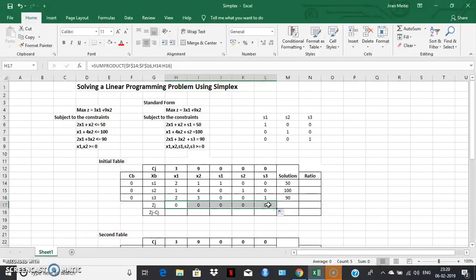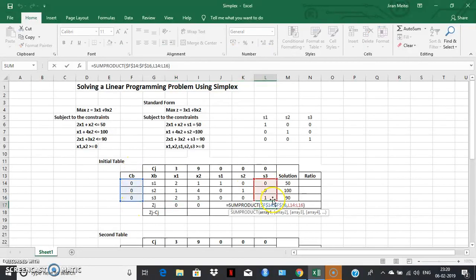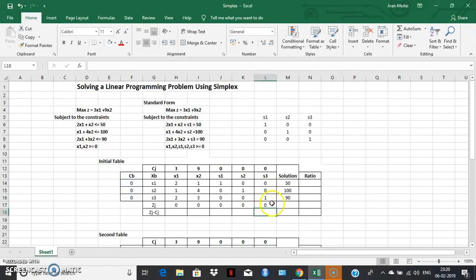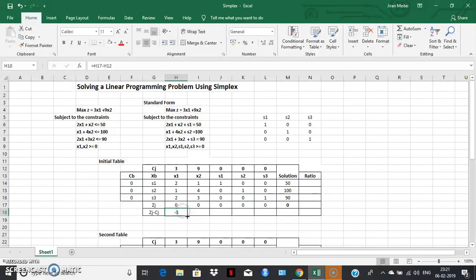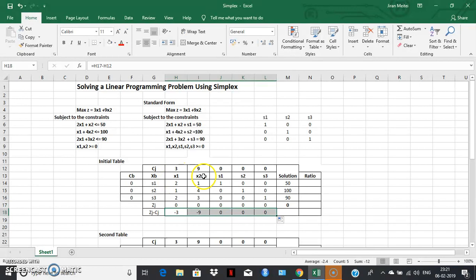The zj value is obtained as the sum-product of the cb column with each respective column — apply this formula across all columns. This gives the current value of Z, the objective function. The zj minus cj is called the optimality condition of the current table. For maximization, all zj minus cj should be greater than or equal to zero for optimality; otherwise we move to the next table by allowing a non-basic variable to enter the basis.